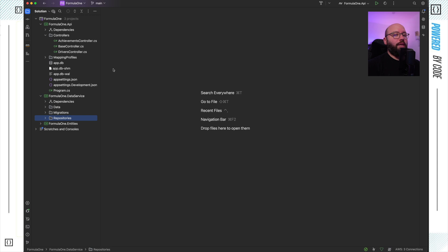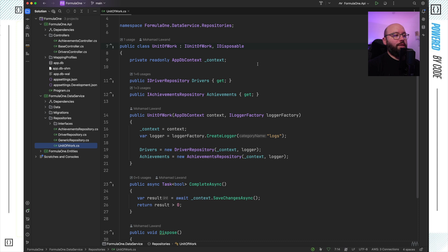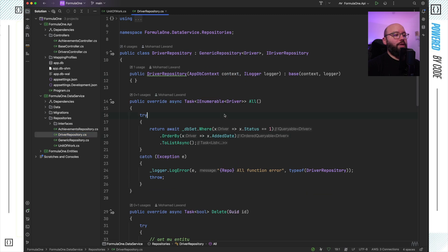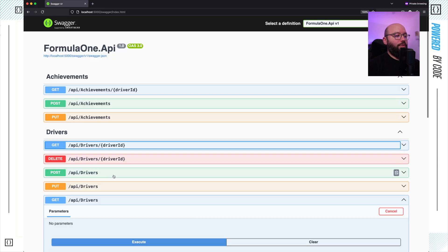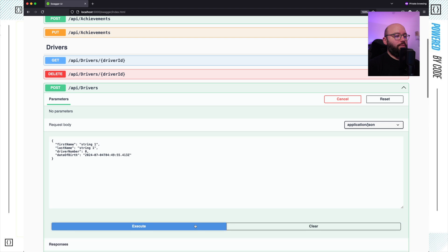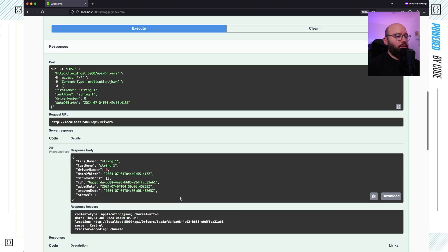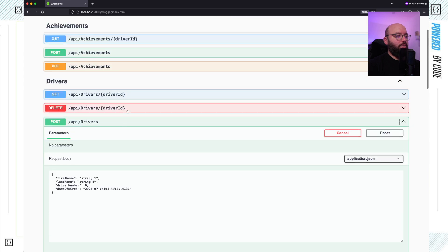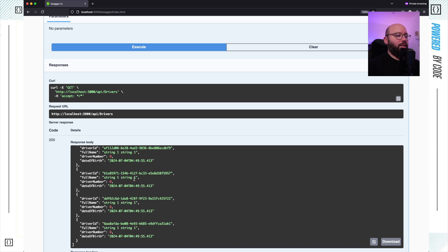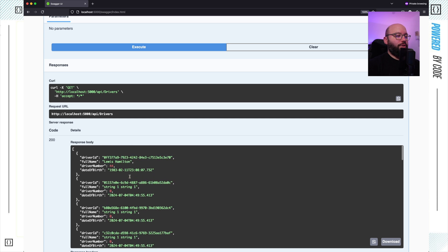What I want to do is implement some Entity Framework enhancements into my repositories. Right now my application only has a single user, so I'm going to create a few drivers — just putting in random data and executing a few times so we'll have maybe 20 to 30 drivers. Now we can see all of them have been added, and if I do get all, I have a large list of drivers available.